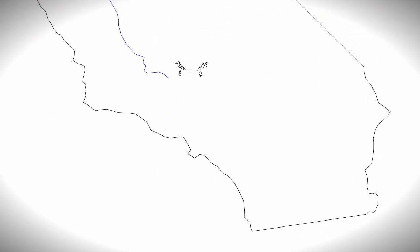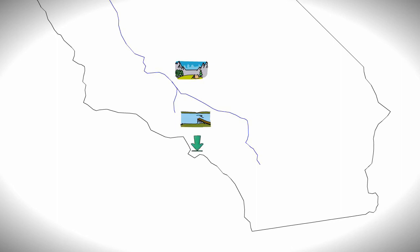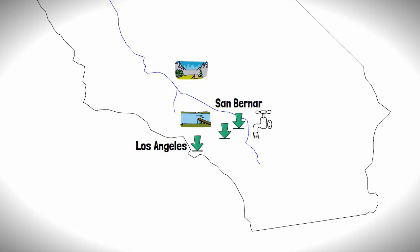Once the water is pumped over the Tehachapi Mountains, the system splits in two again, creating west and eastern branches. The west branch moves water to a series of lakes in the mountains north of Los Angeles for the city to then use, whilst the eastern branch moves water to the east, around Los Angeles, to serve the inland cities of Southern California, such as San Bernardino and Riverside.